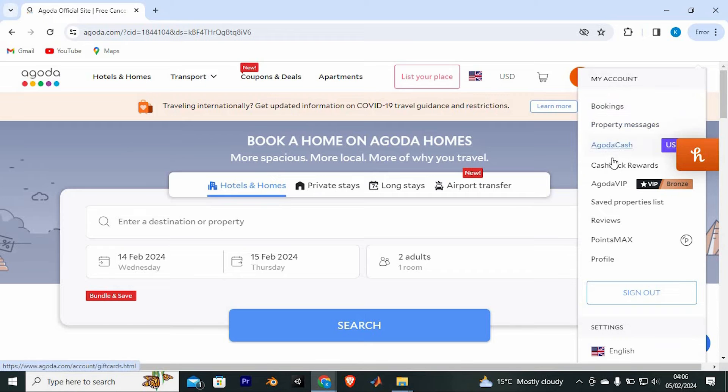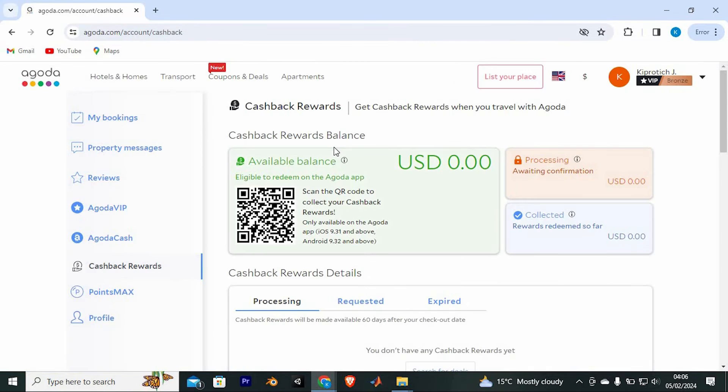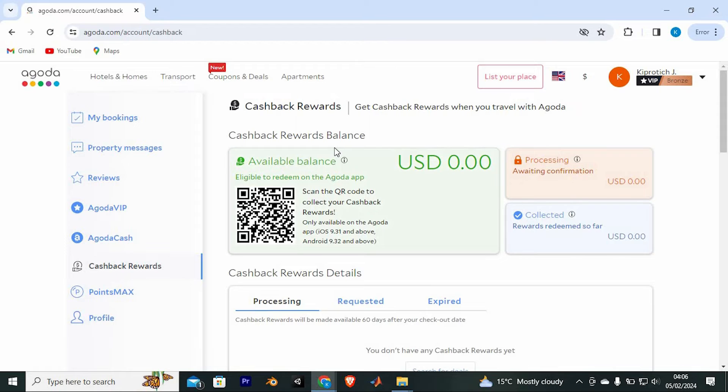You will now see an option written Cashback Rewards. Just click on it to enter into it. You will now see all these options at the left side here. Just press on Cashback Rewards.